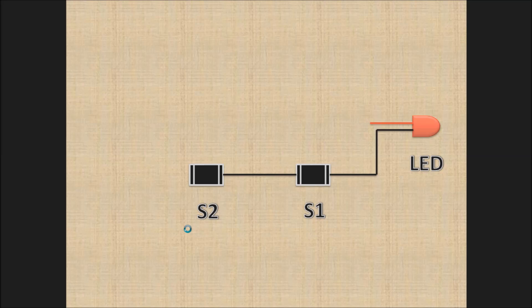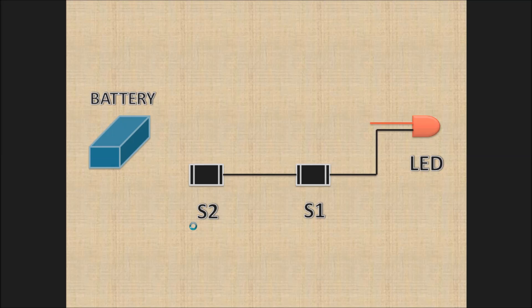Now bring the battery. Connect its negative end with the switch.